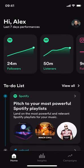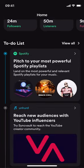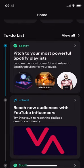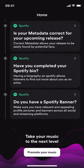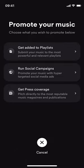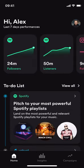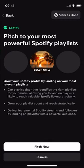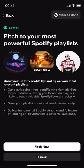Now let me show you how that works. There are two ways in which you can reach the playlist tool on our app. The first is by clicking on your to-do or recommendation, which will be presented to you here — you can see 'pitch to your most powerful Spotify playlists.' The second is by scrolling down and clicking 'promote your music' and then selecting 'get added to playlists' at the top there.